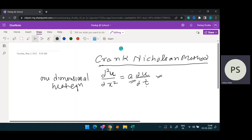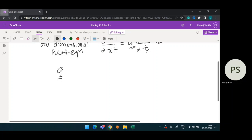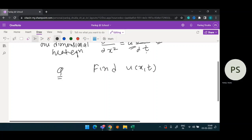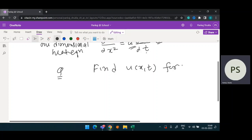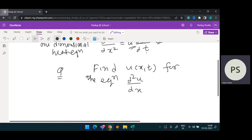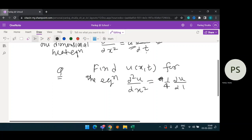In the next step, I will take one question and explain the procedure so that it feels easy. Suppose the question is: find u(x, t) for the equation del squared u by del x squared equals 1/4 times del u by del t.